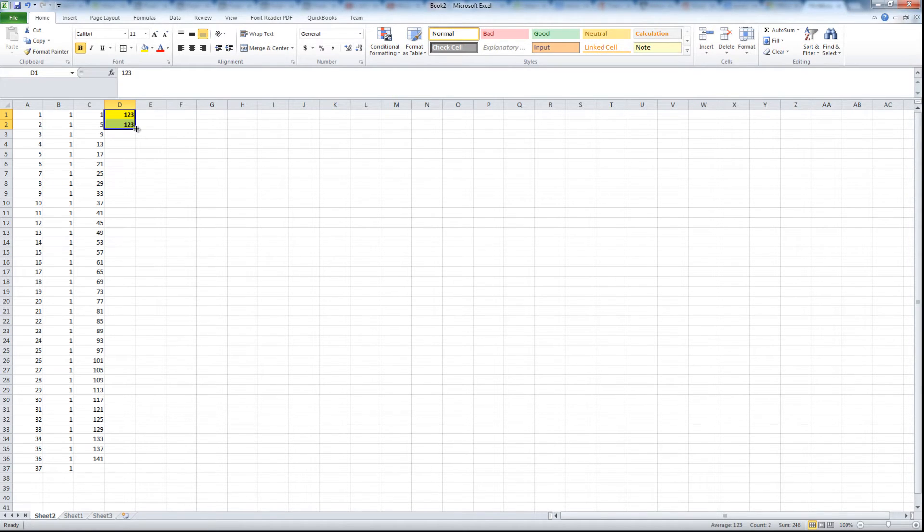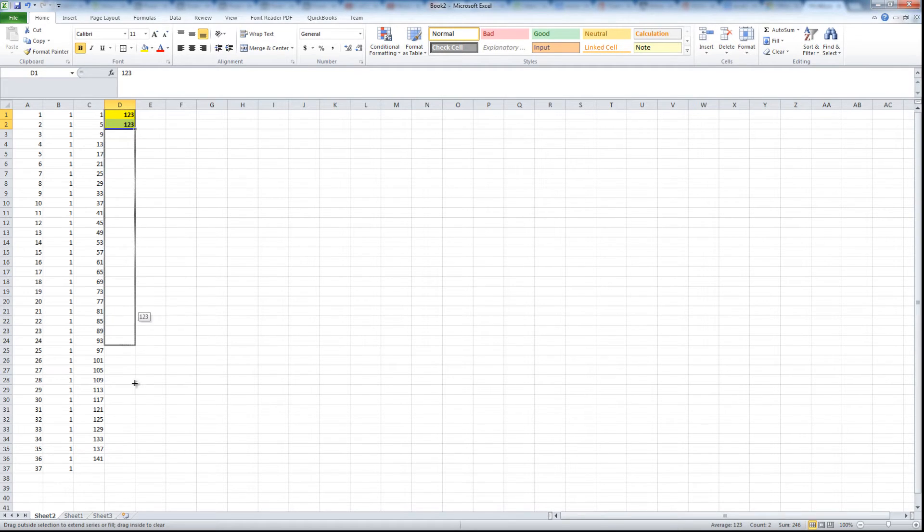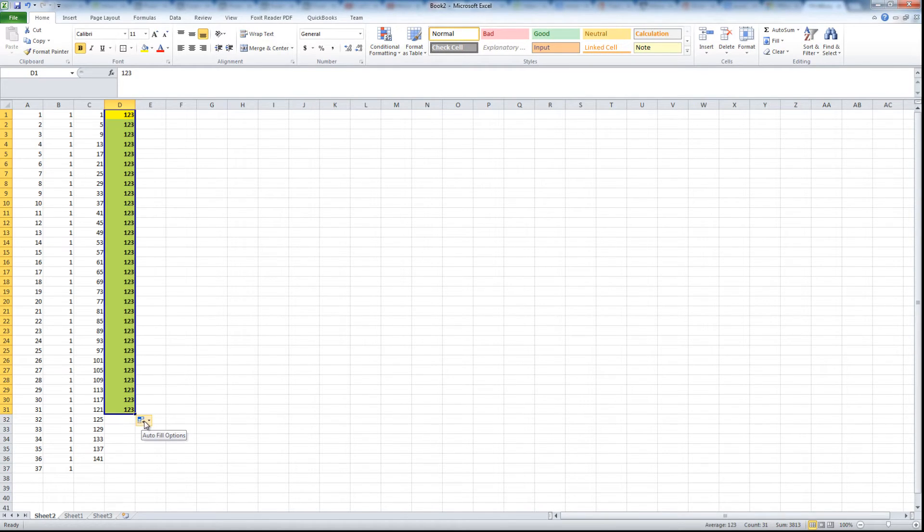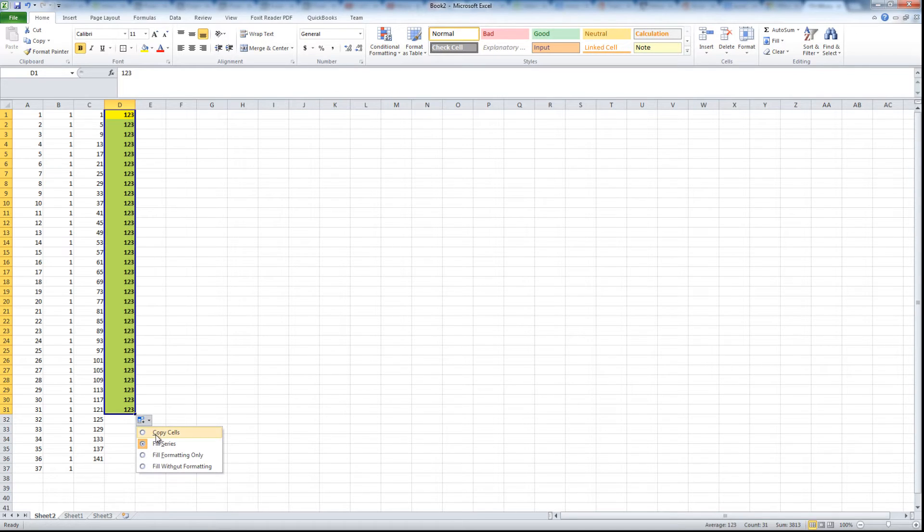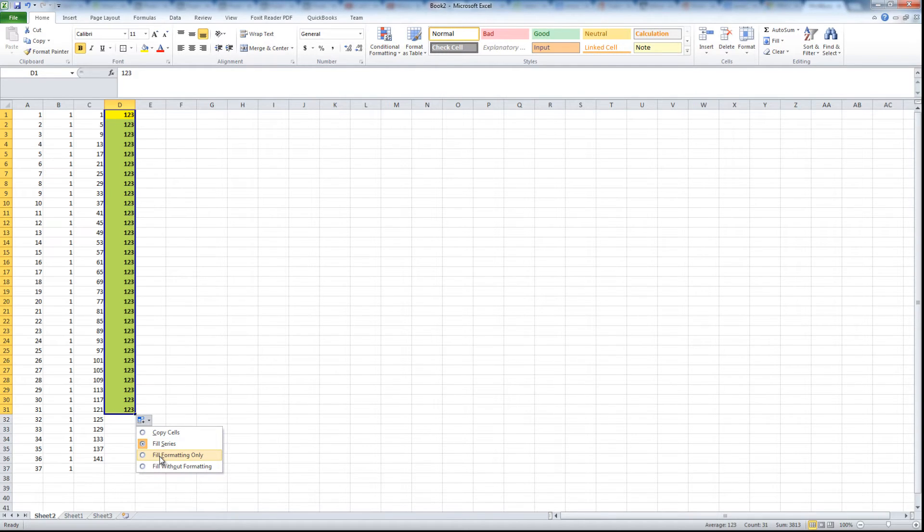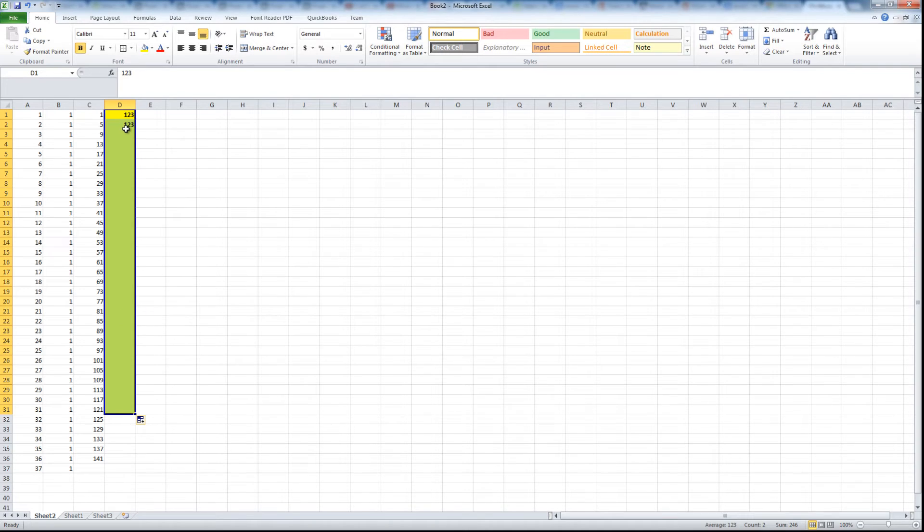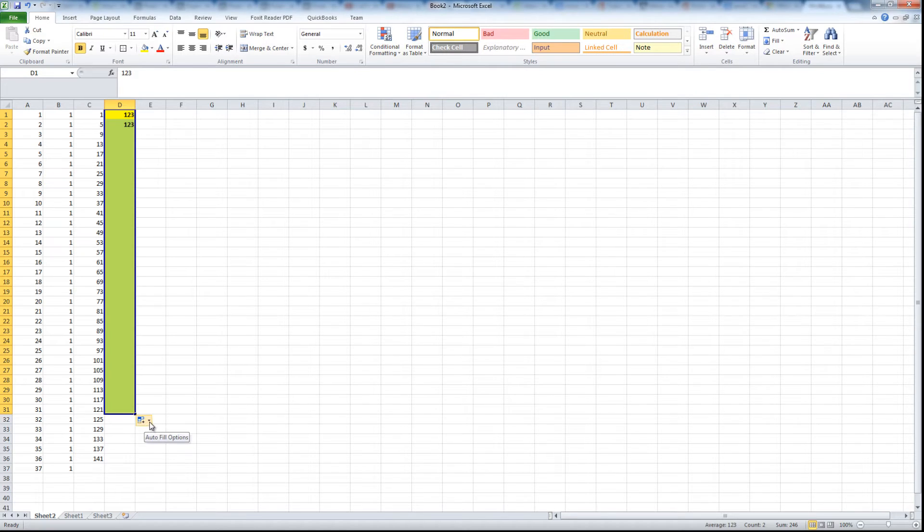So what you're trying to do is copy these numbers but you want to do it without formatting. So you extend it and you see this little box that shows up and you have options. You can choose fill series, and then fill formatting only. Let's try that and see - it copied the bold and it copied the yellow background but it didn't copy the numbers.